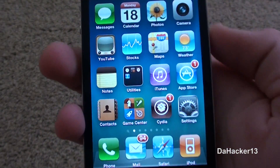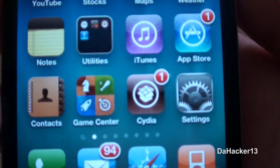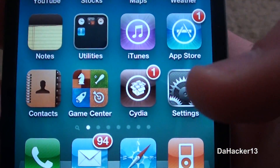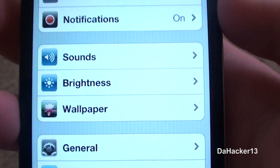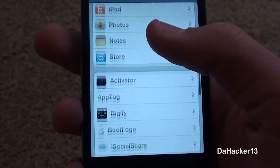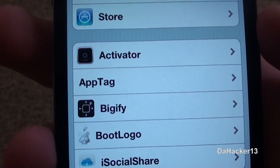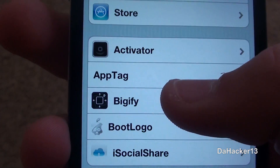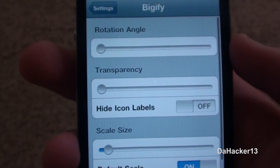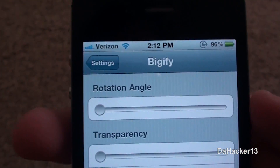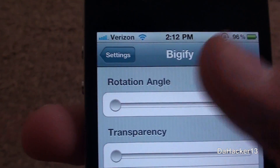Once you have this installed on your iDevice, you should see a new tab in the settings application — as you can see there — called Bigify. If you touch it, it should look something like this.